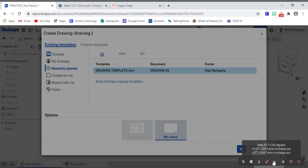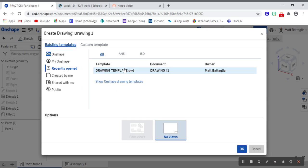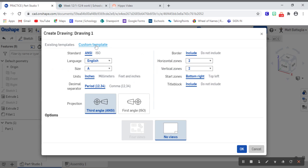It's going to bring up a nice little menu of a bunch of different options. Now, instead of using some of the existing templates, and you can see I already have a drawing template here available, instead of using the existing templates, we are going to go to the right here and go to custom templates. So we'll click that.